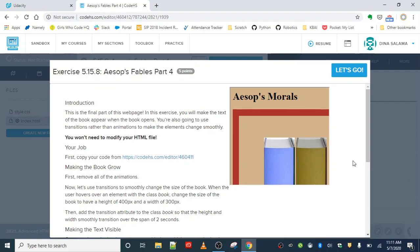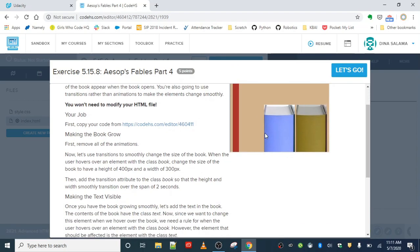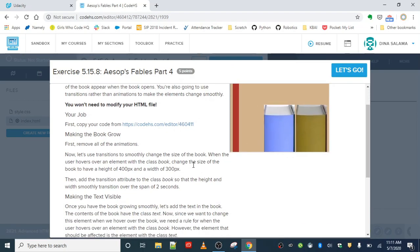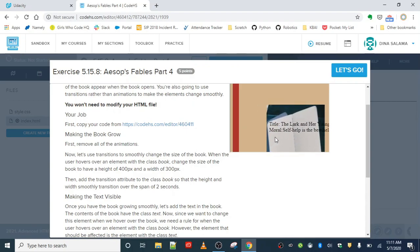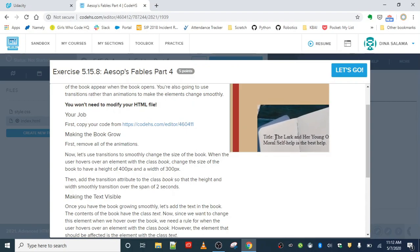So this is going to be the last time we see Aesop's Fables. We want to copy our code over and we got a few things to do here. First, we want to make the book grow. When we hover over it, you will notice here you can see the book kind of slowly expands and gets taller.